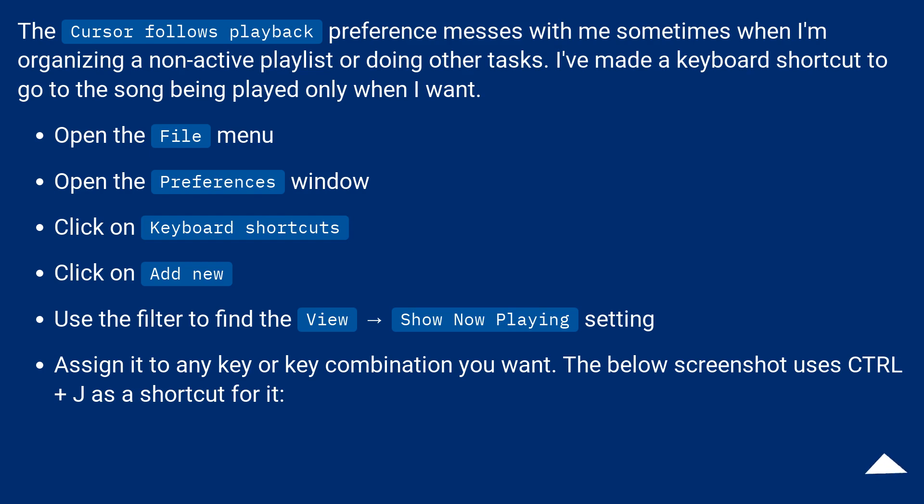Click on Add new. Use the filter to find the View, Show now playing setting. Assign it to any key or key combination you want.